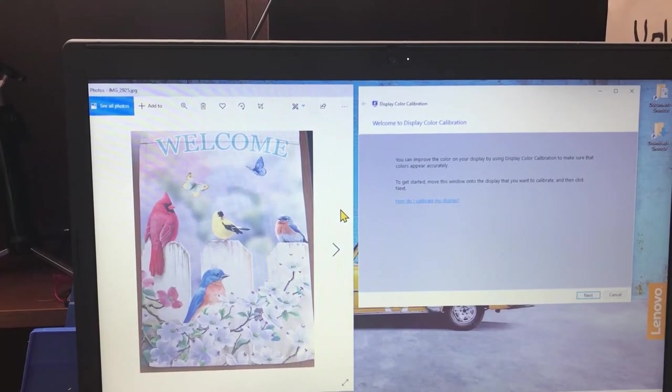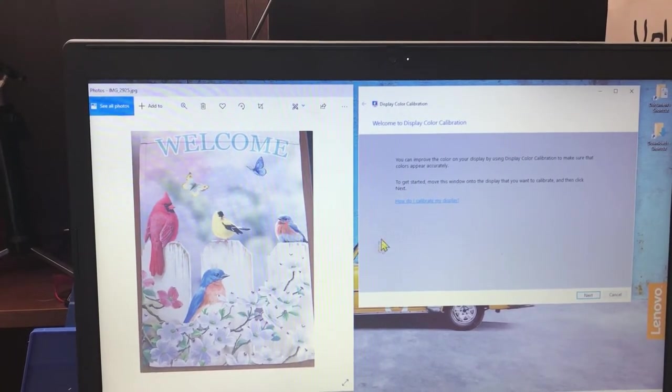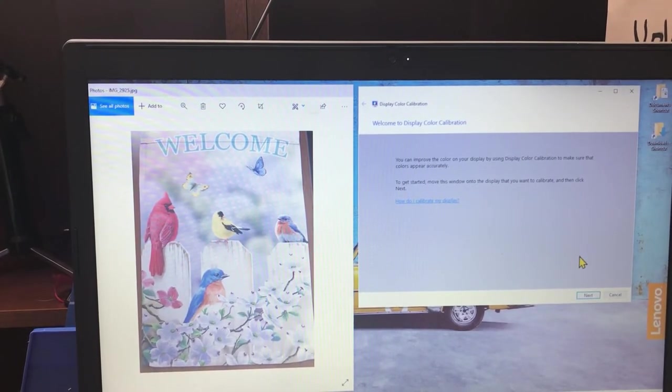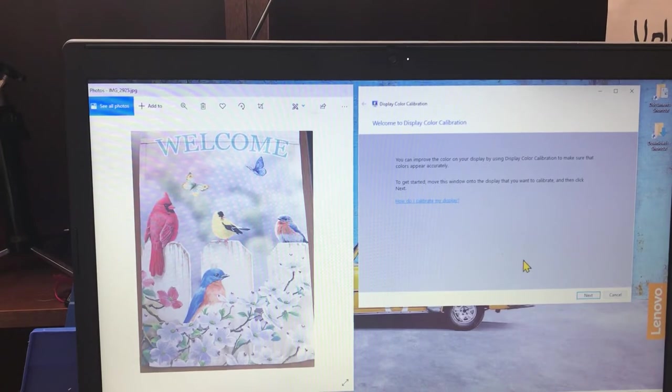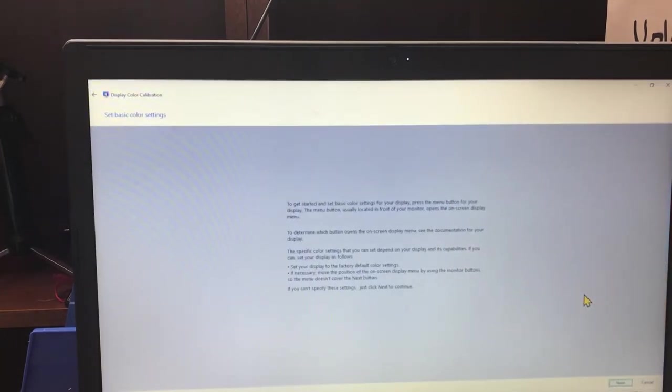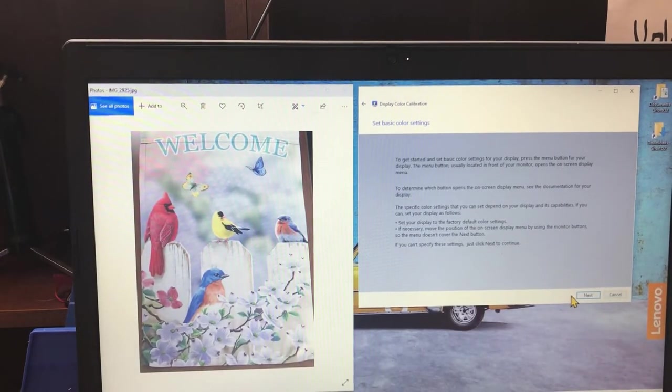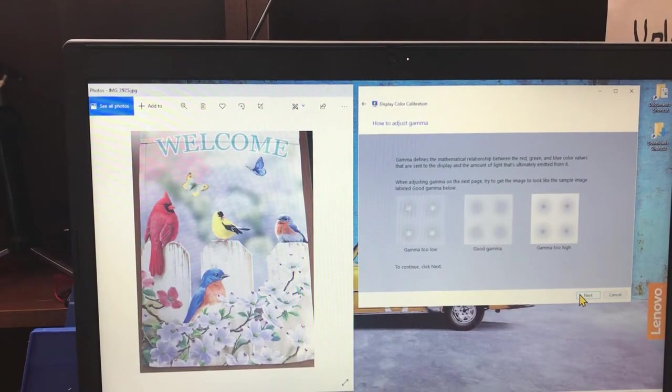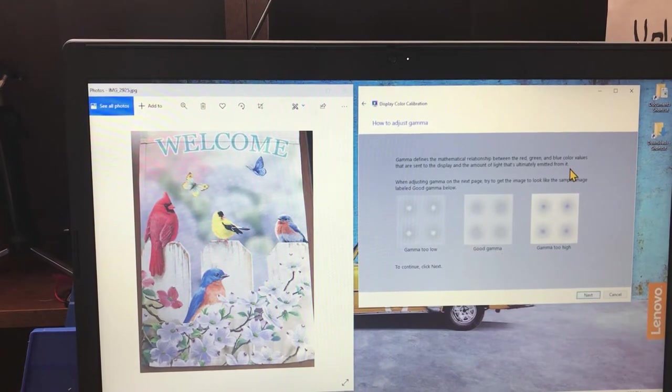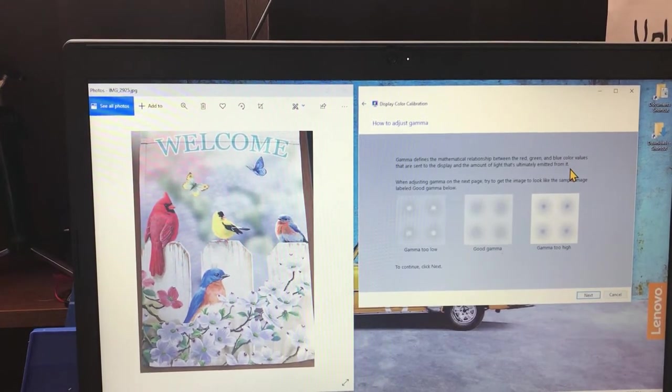Alright everybody, let's get started. So now that we have these two windows side by side, we are going to click next and get into the calibration mode.